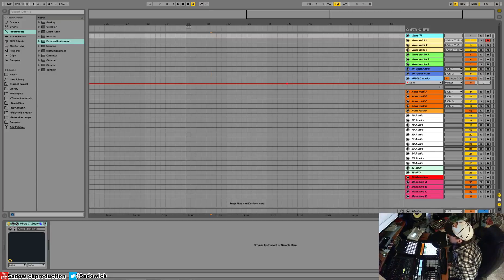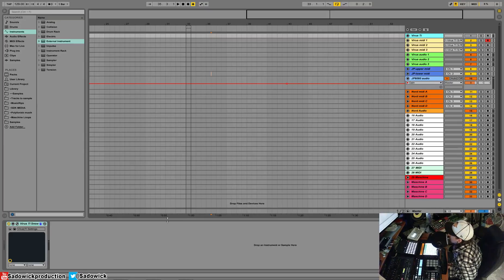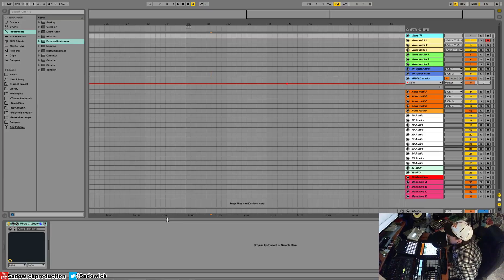A perfect part two to my last video would be to show you how to make your own template. Your template largely depends on the equipment you have, your workflow, and generally anything you use regularly.